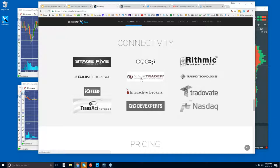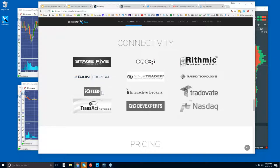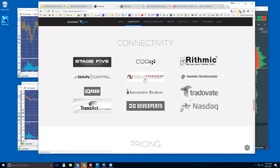So the rest are just data feeds like any other. You would connect BookMap like any other platform because we are a platform. So IQ feed, Transact, CQG, Rhythmic, Gain, Capital—those you all connect directly by inputting your data feed credentials into BookMap and you'll be up and running just like NinjaTrader or TT. And those costs for data feeds vary. So we are not a data provider. We are just a software platform, and that's pretty typical in the futures markets.